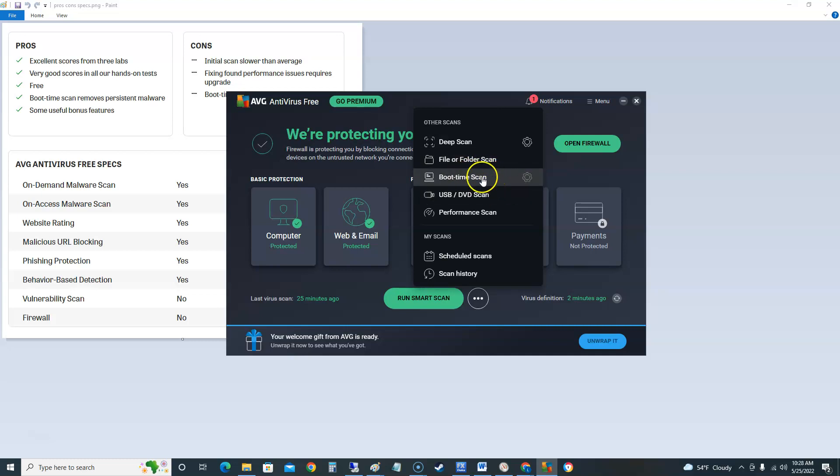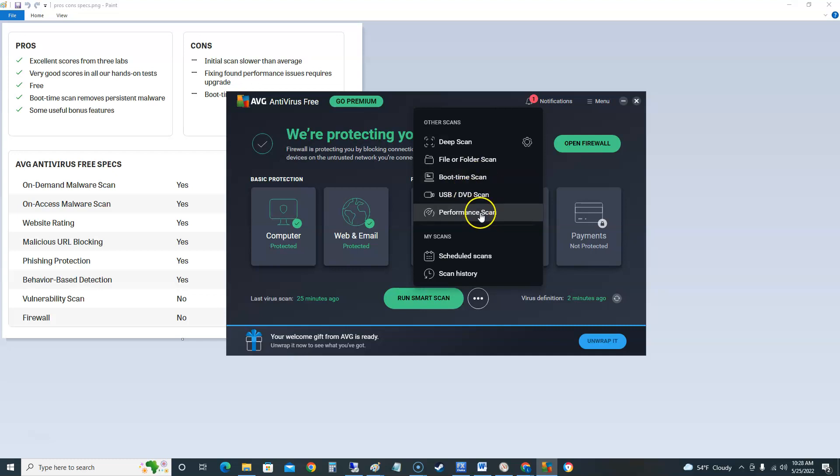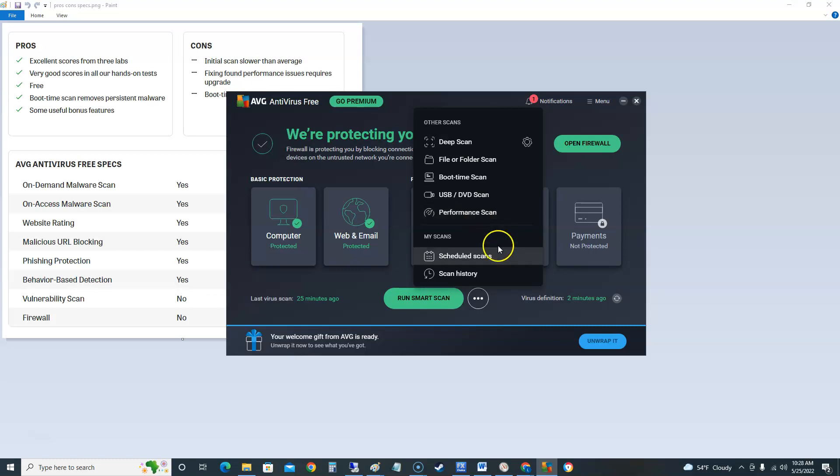Boot time scan. That's the boot time scan that we were talking about earlier. We have viruses that don't come off, that's the boot time scan you're gonna do. You could scan your USB and DVD. You can do a performance scan, see how your computer is performing. I'm pretty sure it's gonna try to talk you into downloading PC tune-up if you do that.